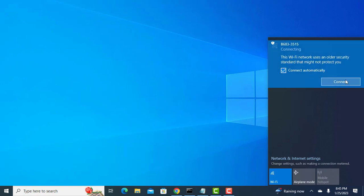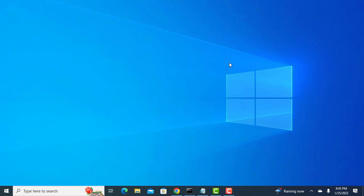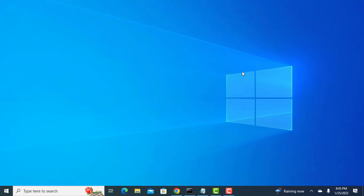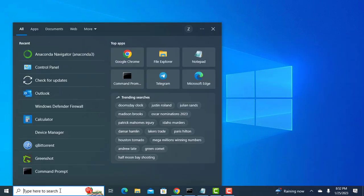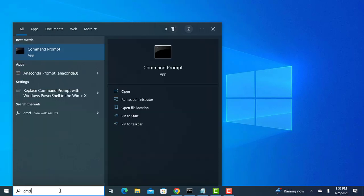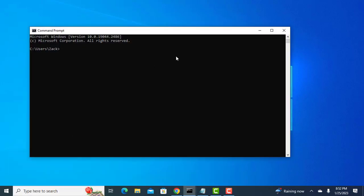First things first, find the IP address of your wireless router and log into your router settings page. Open the command prompt and enter the following command to find your default gateway, which is your wireless router.